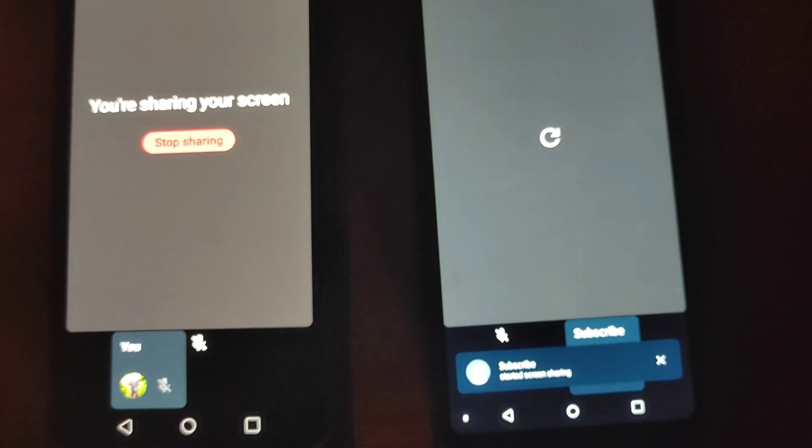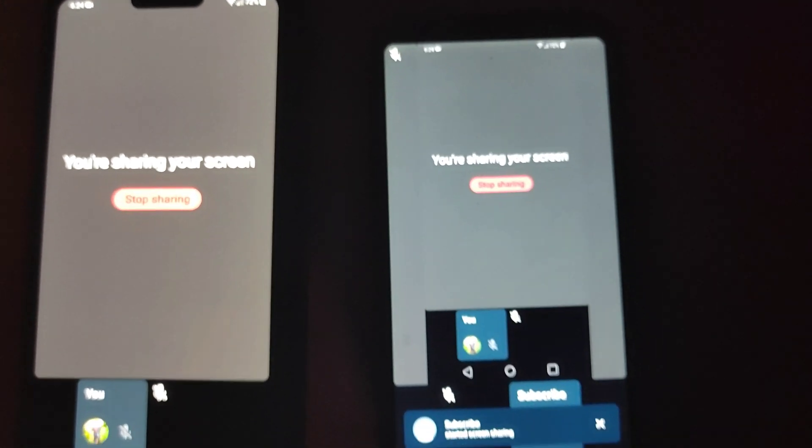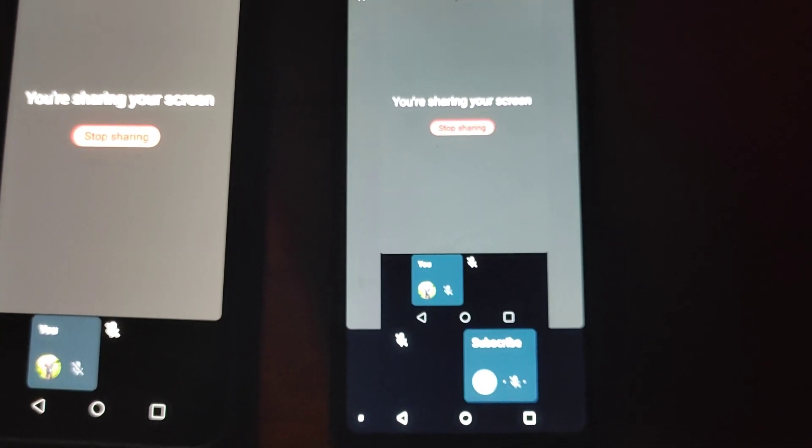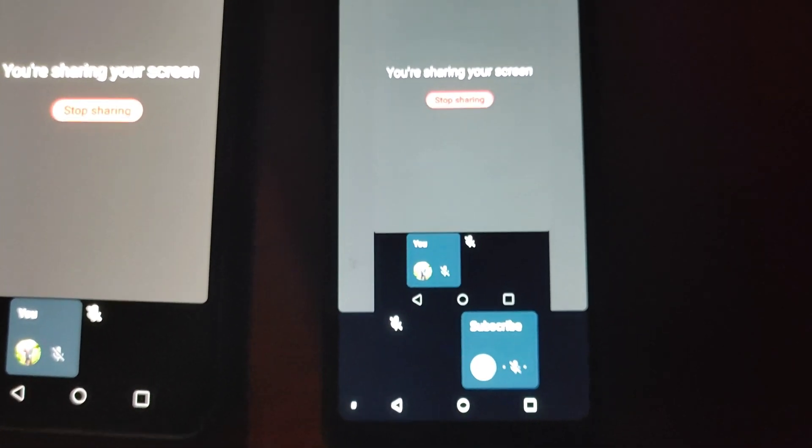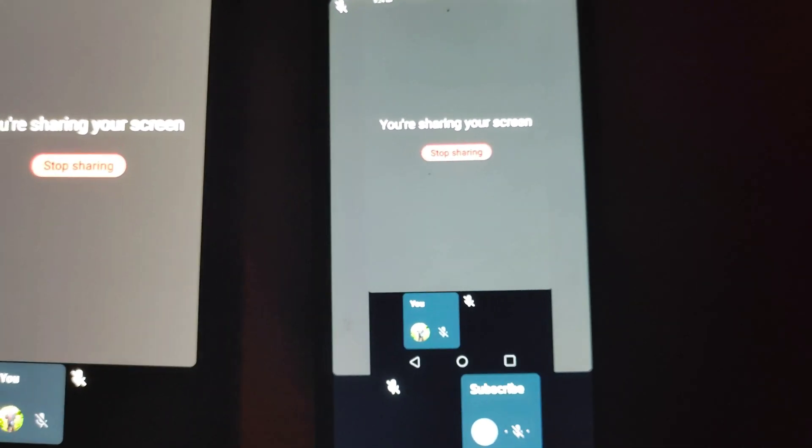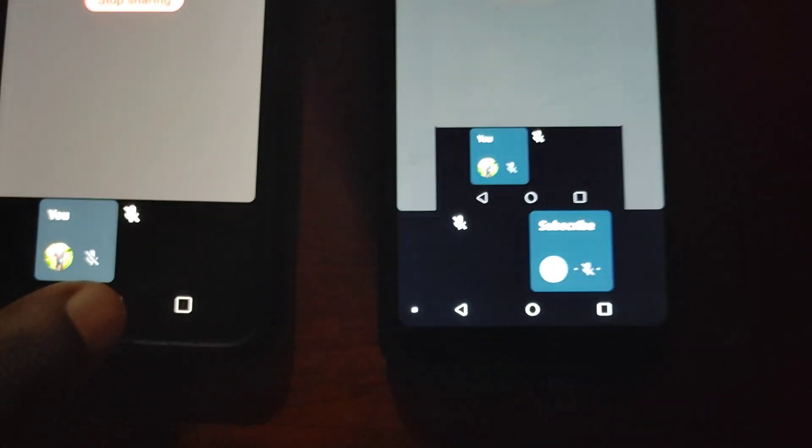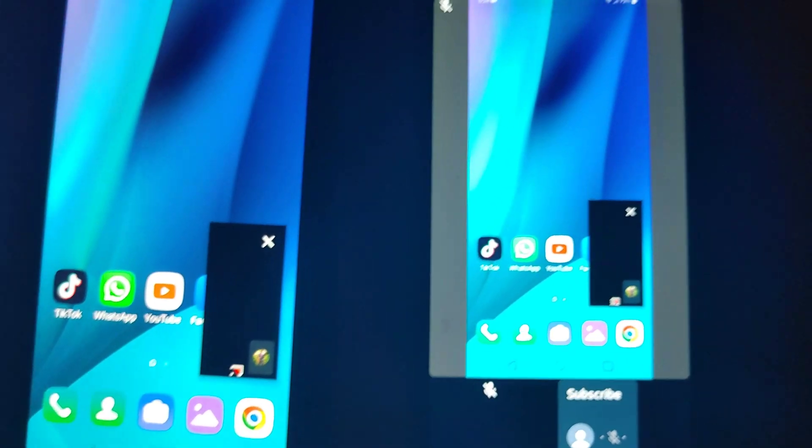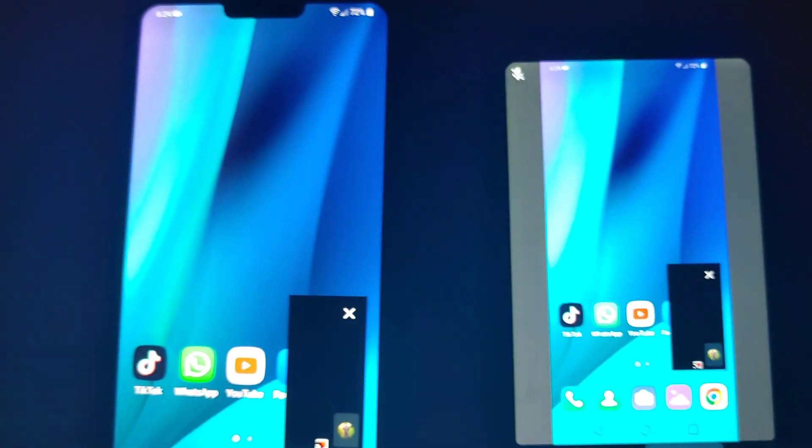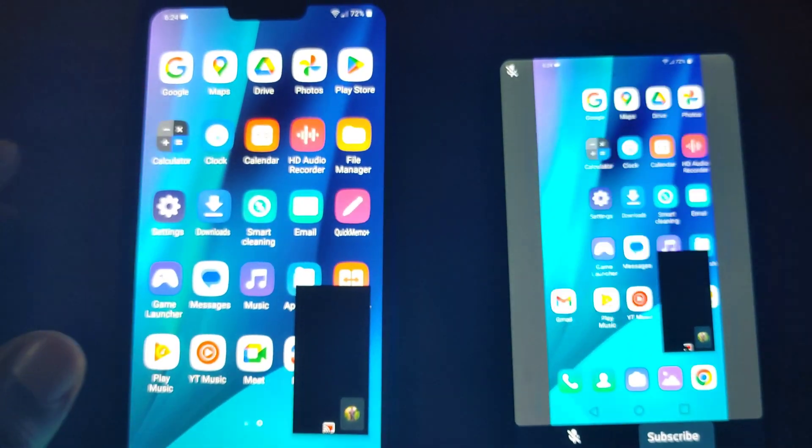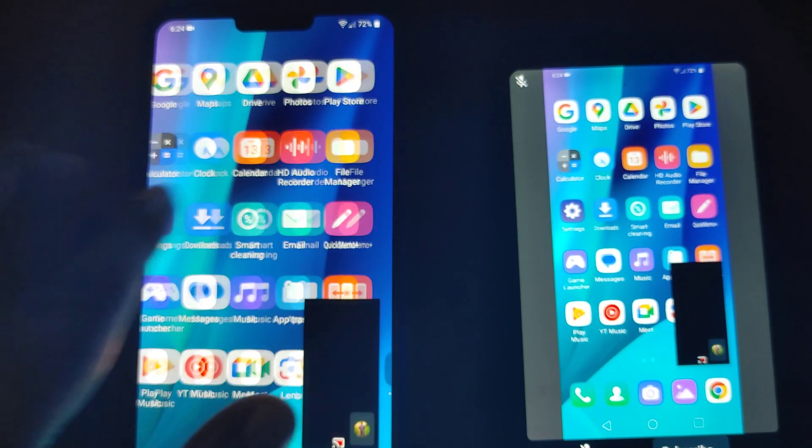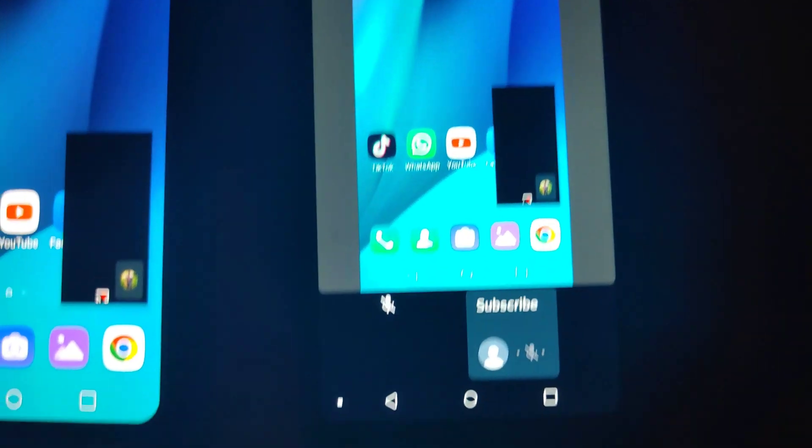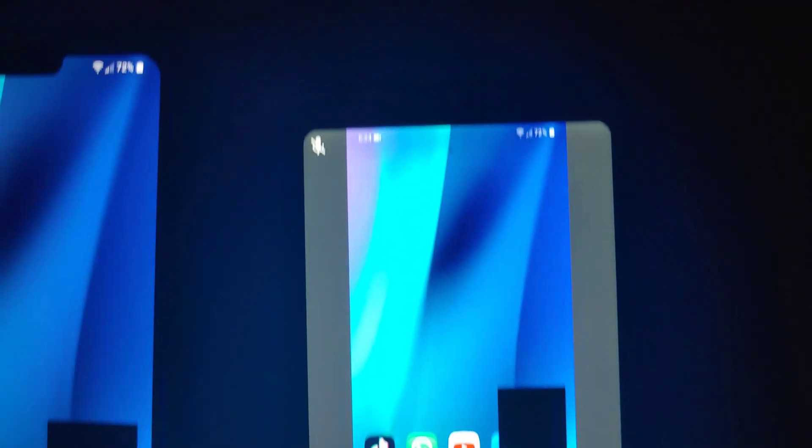Now once you share the screen, whatever is displayed on your screen will be displayed on the person's end. So this could be done with a group chat or group call. You could share the screen, share something important with them. You could move around on the screen. Whatever is happening is being shared.